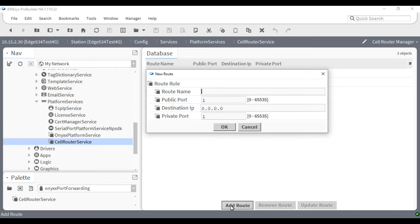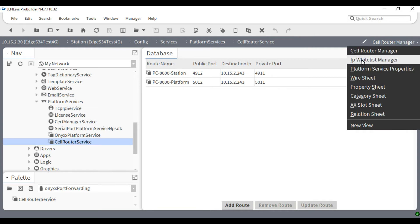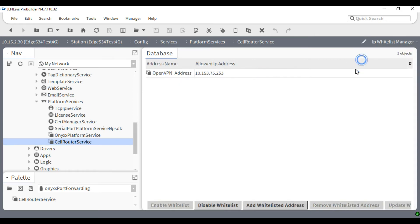In this view, there is a button at the bottom called Add Route. This is where you will put in the information necessary to utilize your cell router. If desired, you may also wish to come to the cell router service in order to add an IP to the whitelist so that you can have additional security for this device.